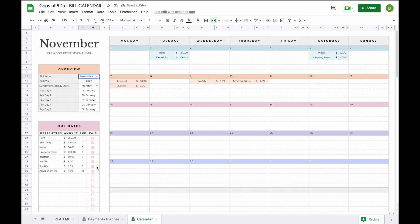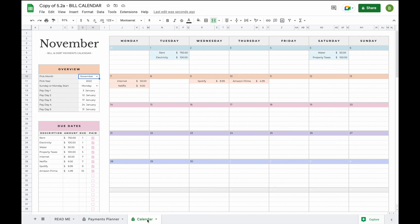So what some people like to do if you would like to keep an overview of every single month or if you want to keep a record of every single month, what you can do is duplicate this tab for every single month. This will also be useful for those that want to plan ahead or have a better overview to see what next month will look like.